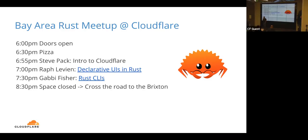We're going to have two talks tonight: one from Raf on declarative UIs in Rust, and Gabby from Cloudflare talking about Rust CLIs. Then there will be some time depending on how long the talks go, possibly afterwards for more chat. We cut off at 8:30 — there's a bar right there if folks want to continue conversation. Exits follow the signs the way you came in; restrooms are just in this corner.